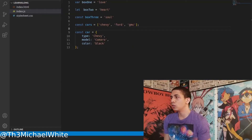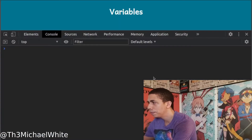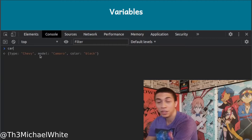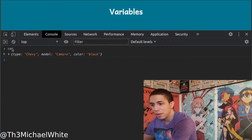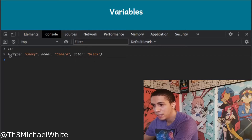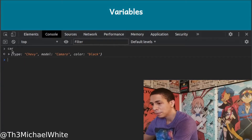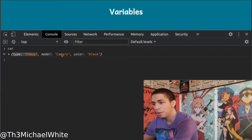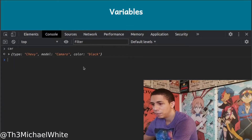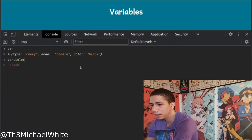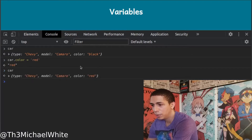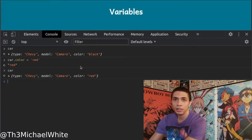We have a 'car' object — not to be confused with the 'cars' array. The curly brackets mean it's an object. Each property in white is a key, and the strings are the values. We have type, model, and color. Let's see if we can change something — car.color = 'red'. Now the car's color is red.